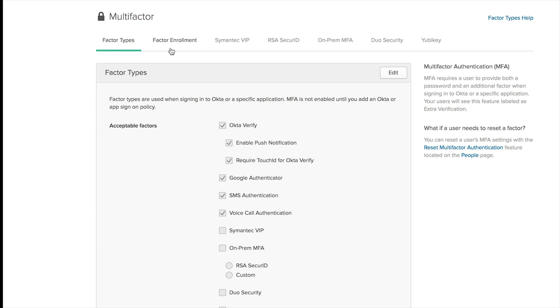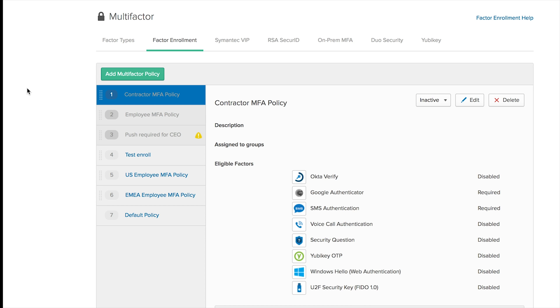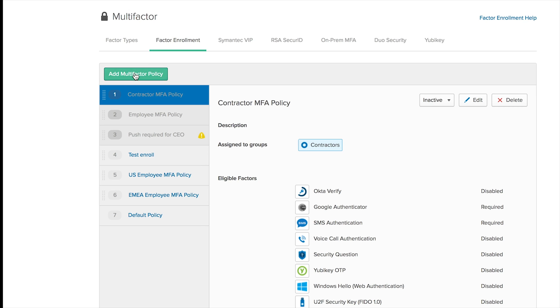From there I can go to Factor Enrollment, and I can create a policy that will require my users, in this case my engineering team, to actually enroll in MFA during an access. So to do this, let me just create a policy. My policy will be named Engineering Team.